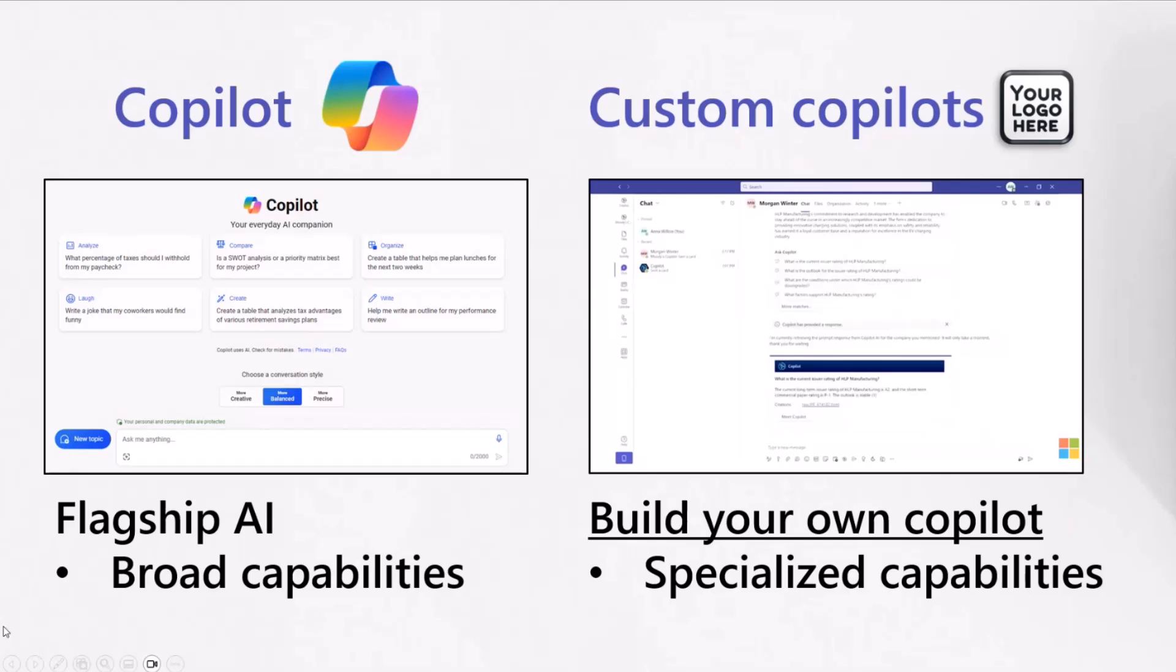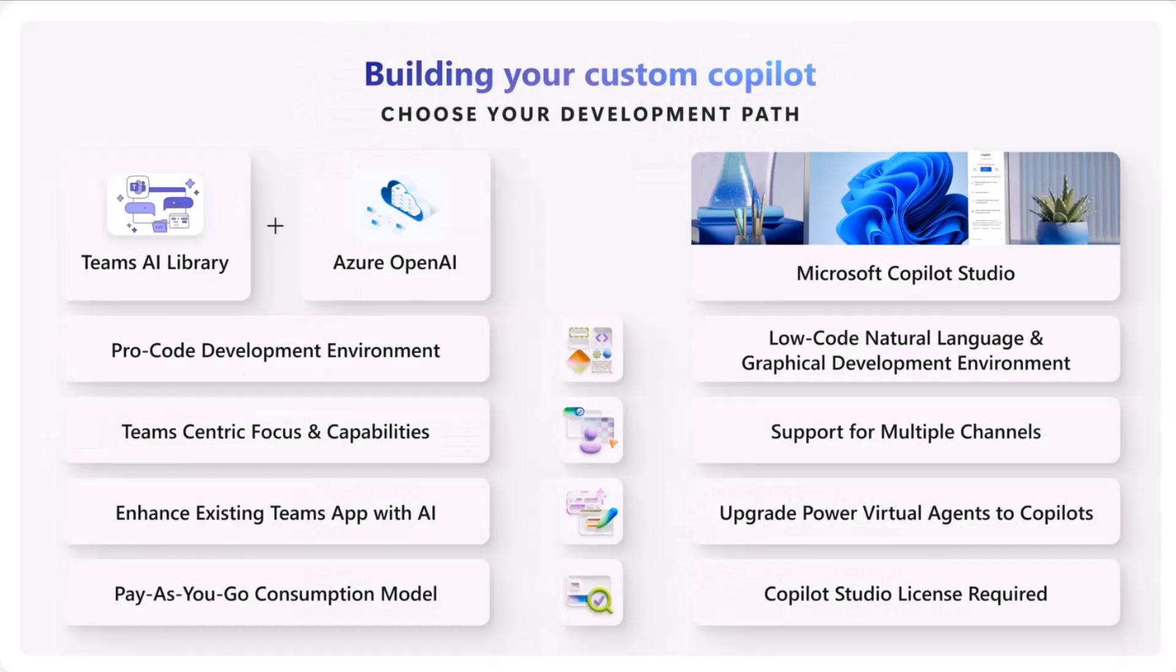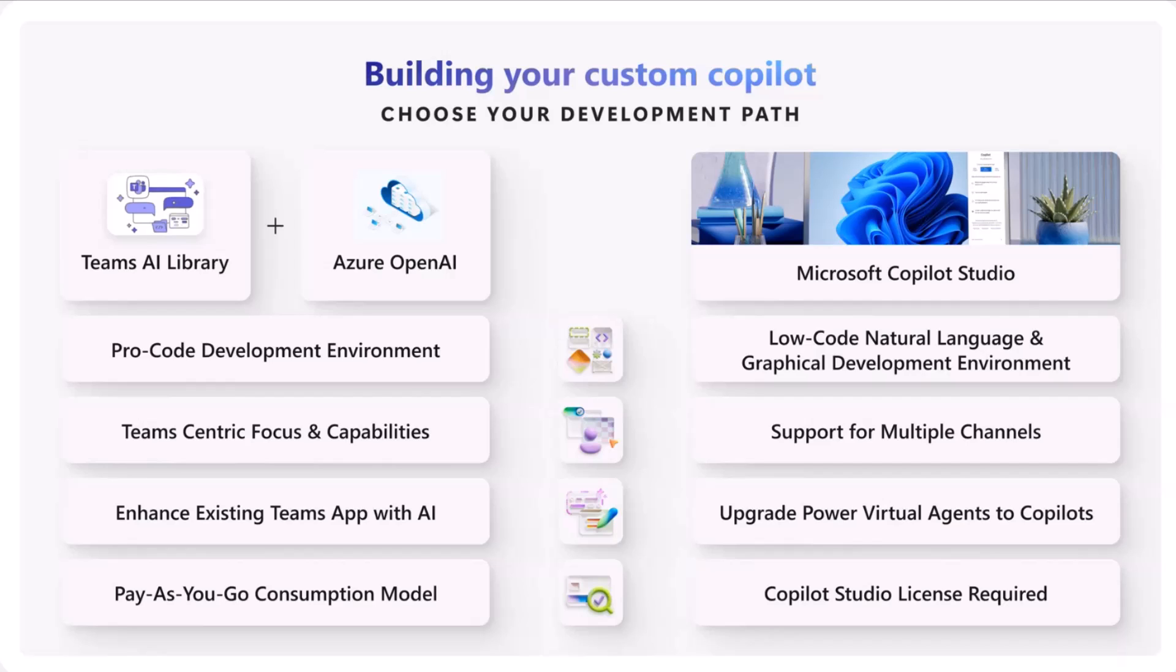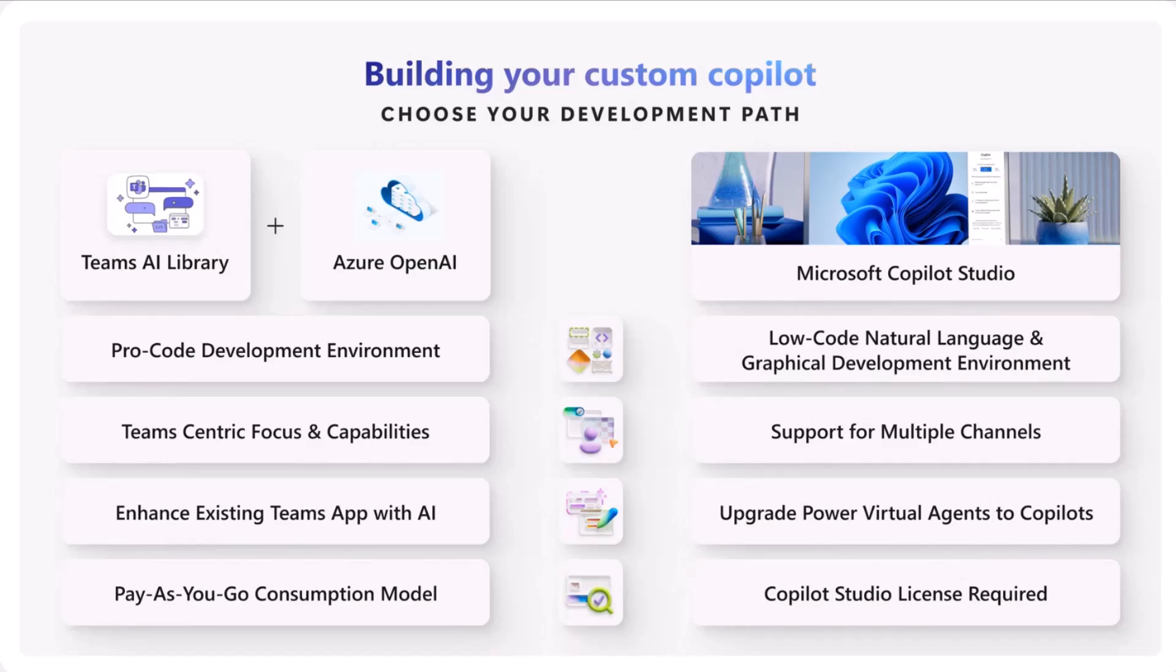How can you build your custom co-pilot right now? There's two main options where you have Microsoft co-pilot studio on the right hand side of the slide, which is a low code graphical development environment for building custom co-pilots. You might remember Power Virtual Agents - this will help upgrade those to custom co-pilots. But I'm here to talk about the other option, which is for ProCode developers, where you can develop custom co-pilots in your ProCode environment in Visual Studio Code using the Teams AI library for utilizing the Teams UX for your chat experiences, and then a platform like Azure OpenAI for the GPT models that power those AI experiences.